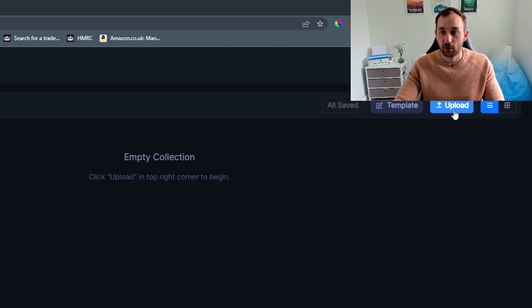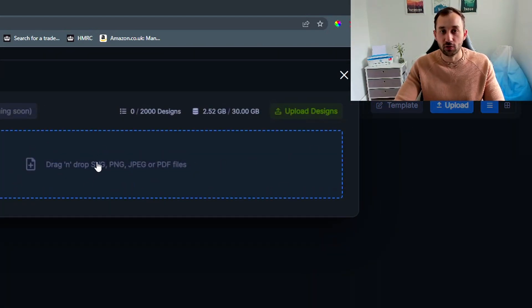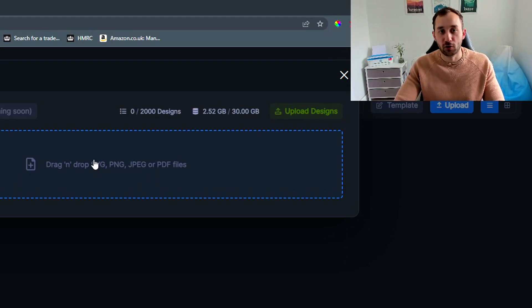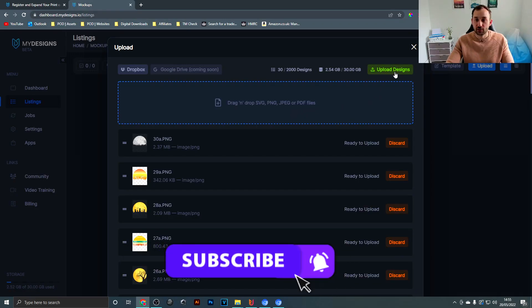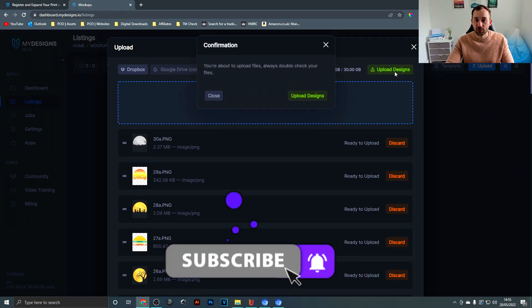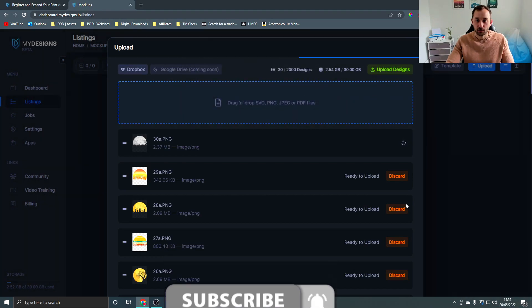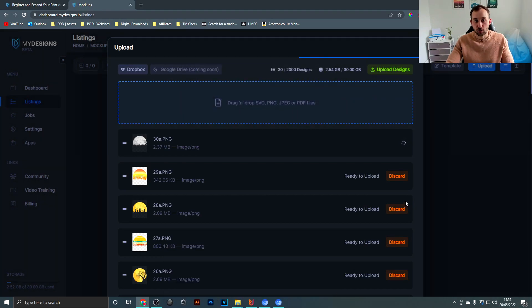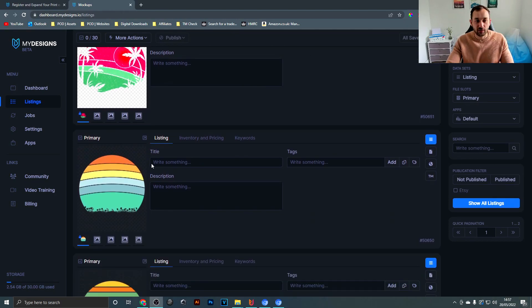Then you can hit upload over here on the right hand side to basically drag and drop your files that you want to create mockups for. Once you've dropped your files in, just hit upload designs and upload again, and then it'll go through and upload all of these to MyDesigns.